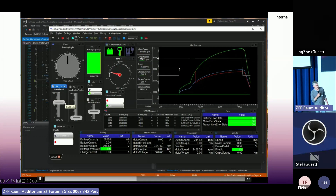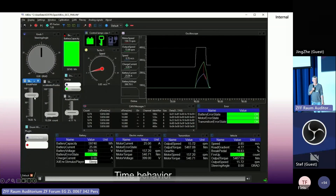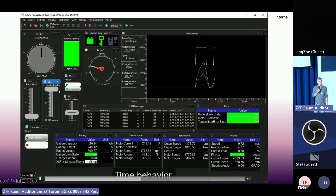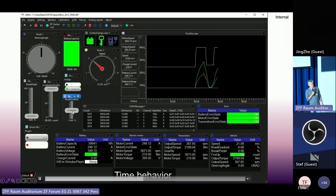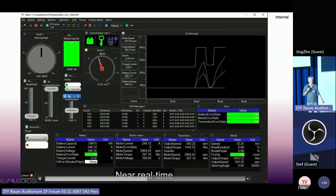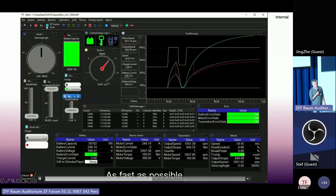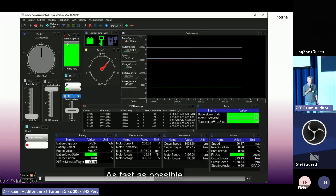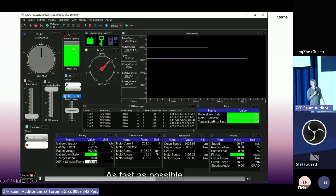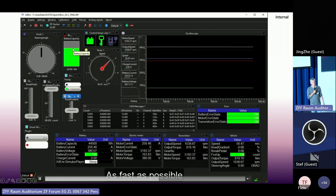Let's talk about the time behavior. There is a simulated time inside the system. I can stop the time or speed it up. If I have slow signals — for example, waiting hours until the battery is empty — in the SIL simulation I can speed up the time and the battery will decrease faster. I don't have to wait three hours; I can have an empty battery in my SIL system much faster than real time.